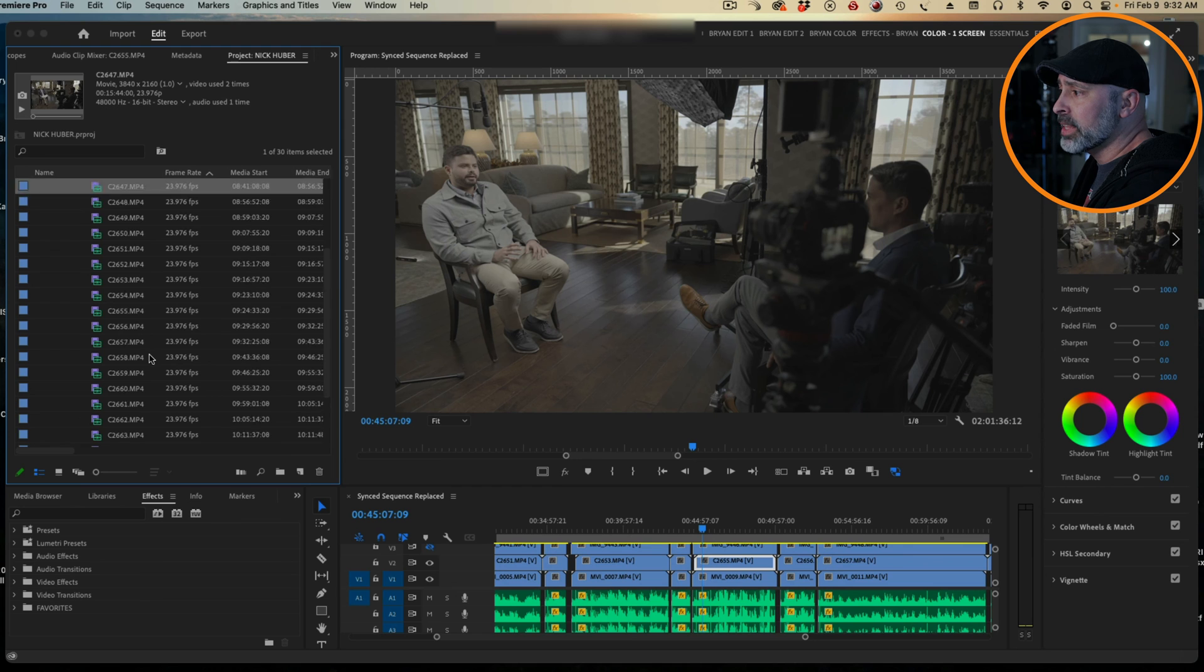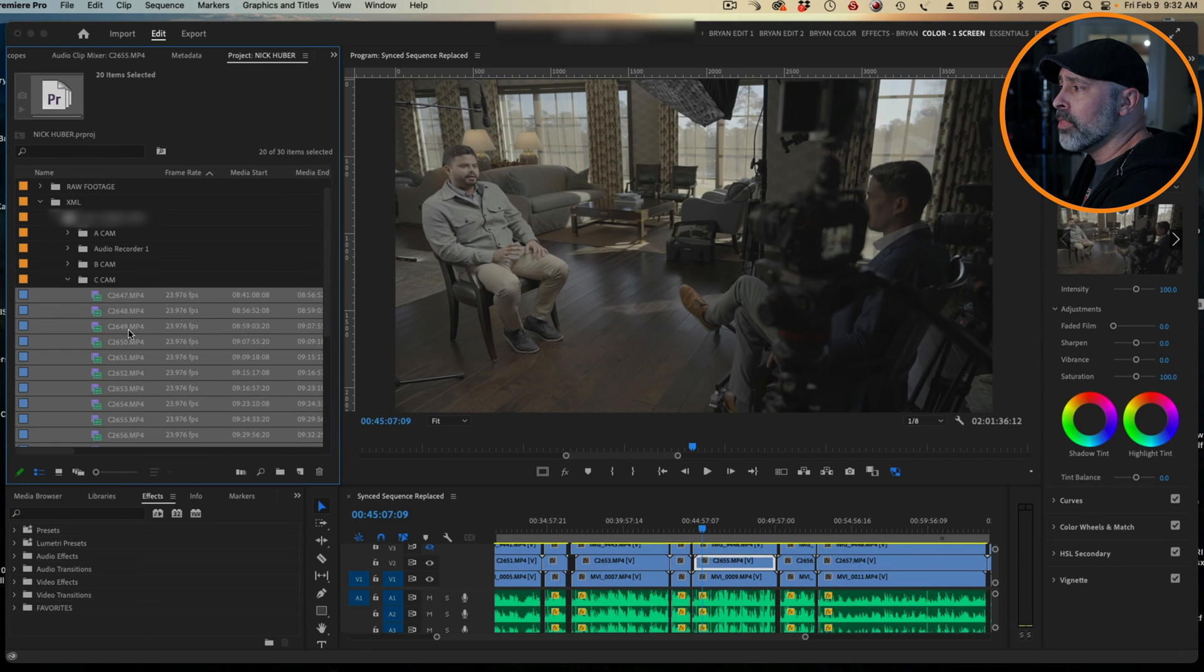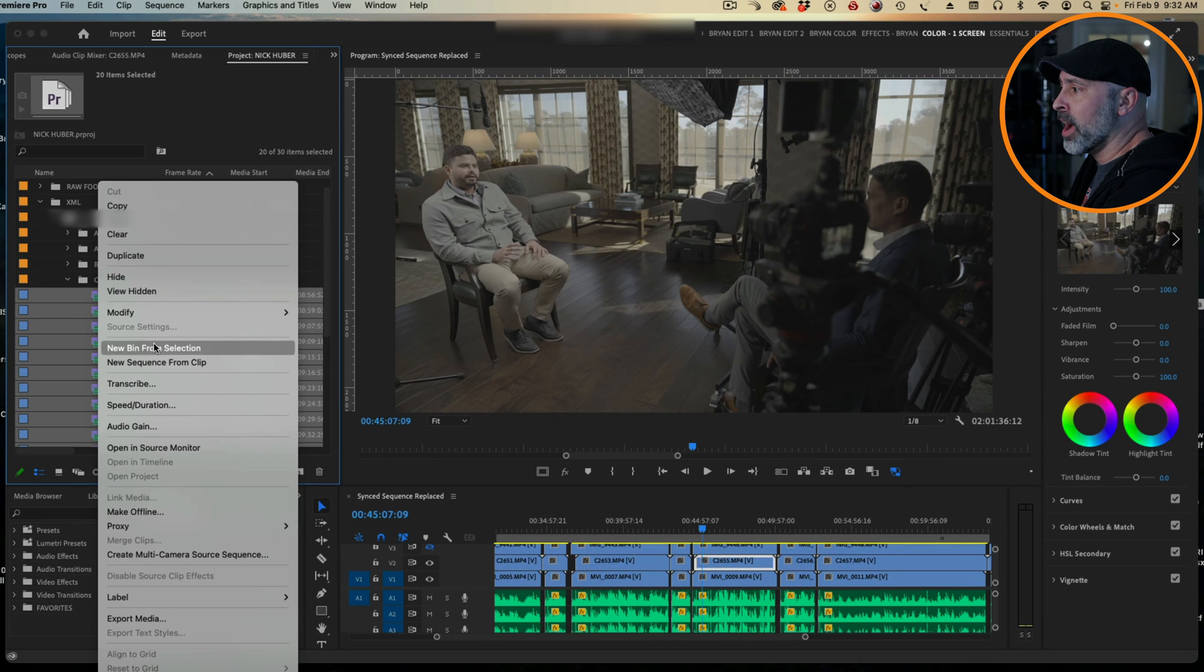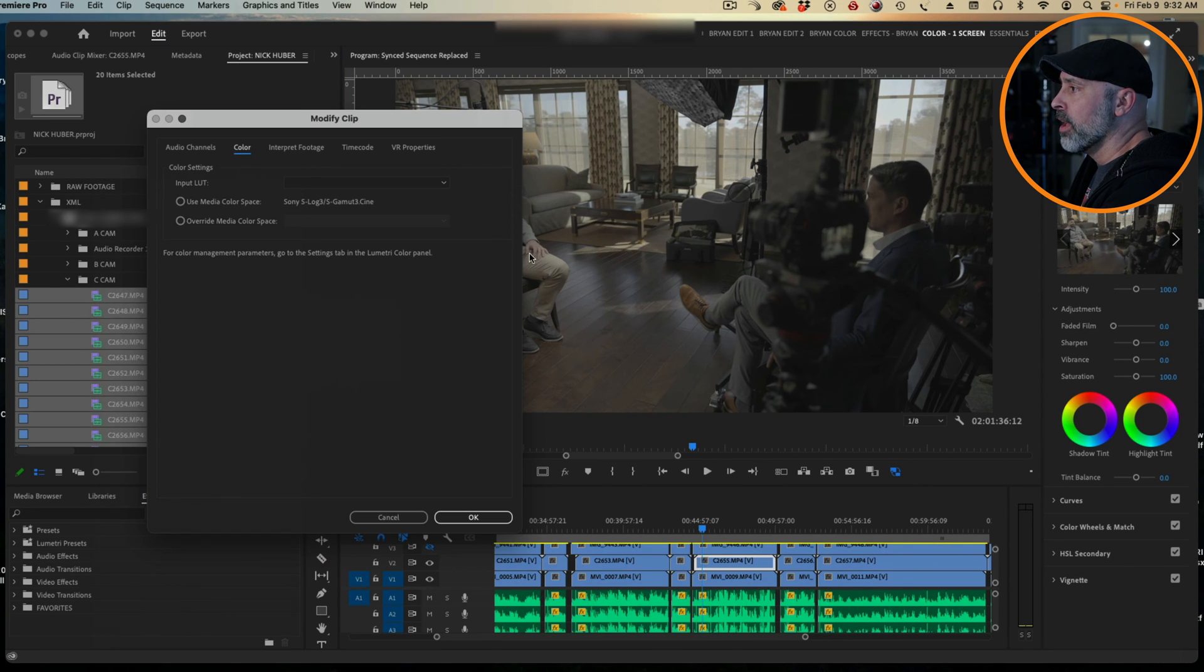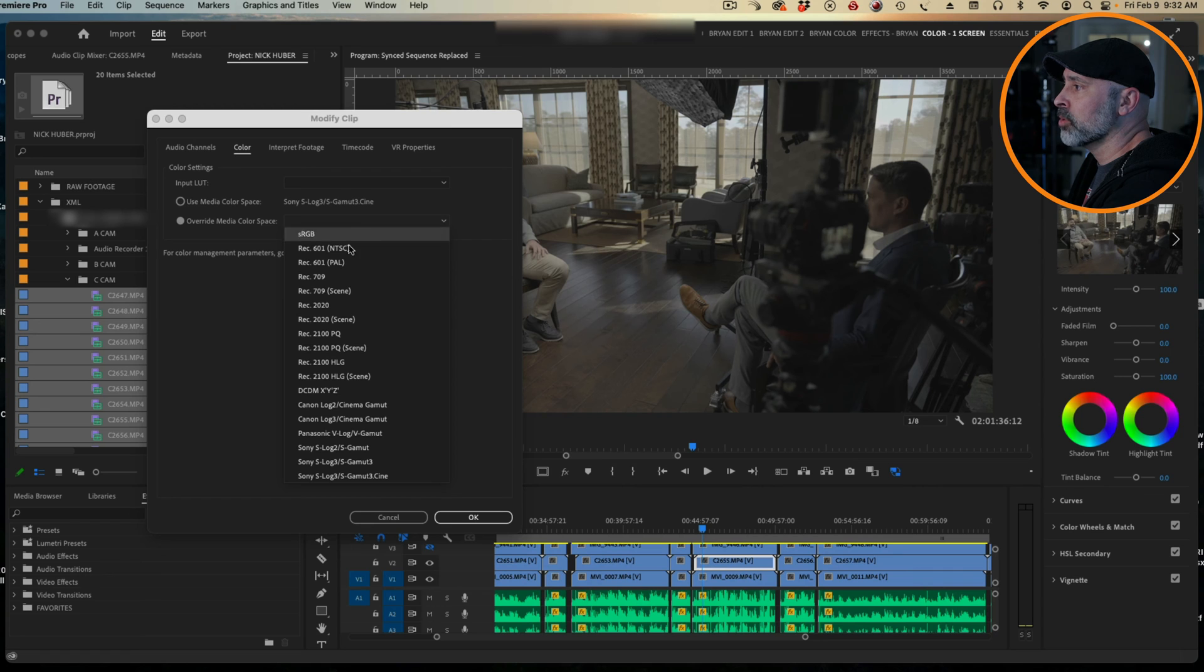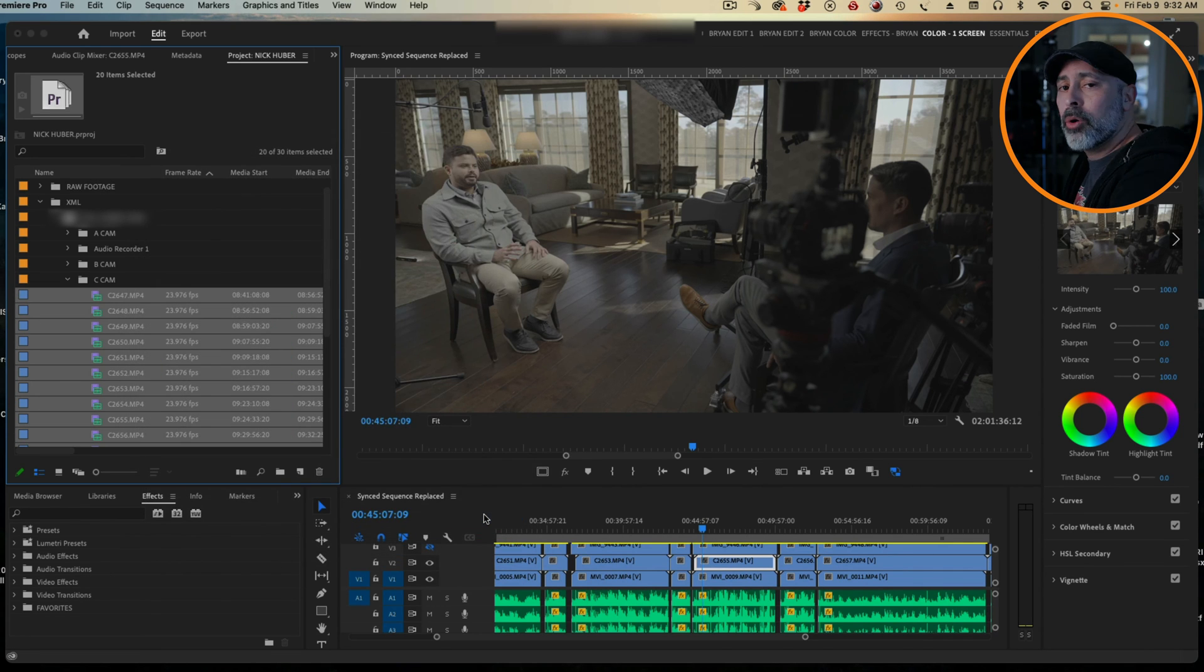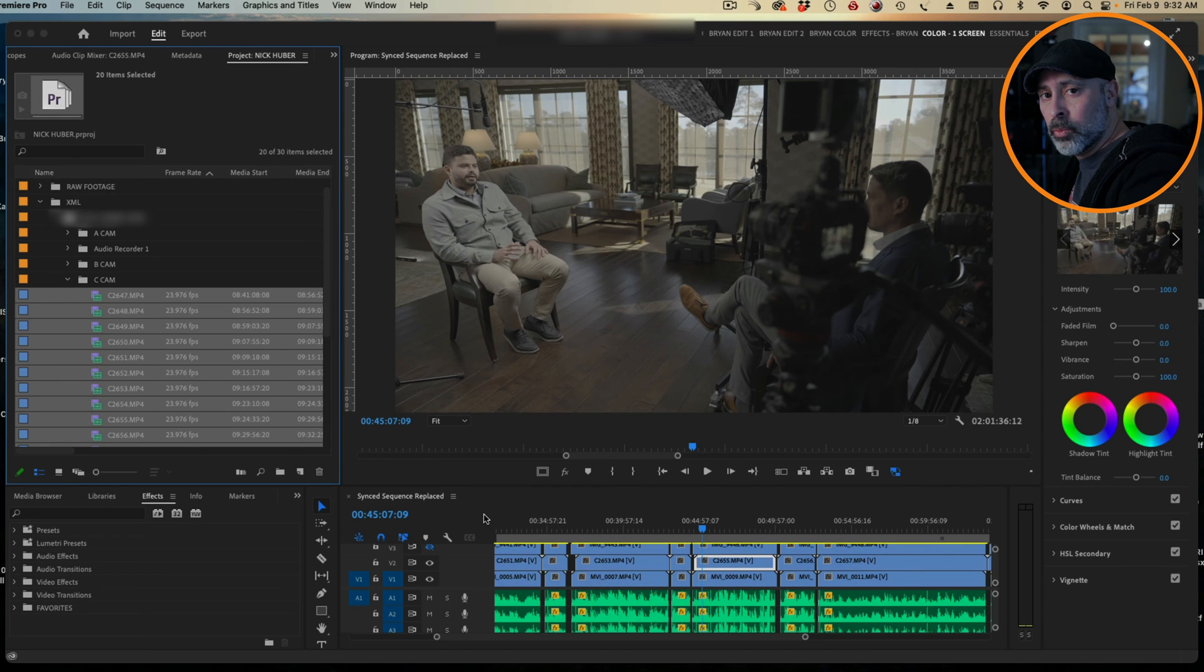And the good thing is if you have a whole bunch of clips like this and you need to interpret them all, you can click all of them at once, do a Modify here, go to Color, and now override the color space with rec 709. Hit it and now it'll clean up all of your Sony footage in one click.